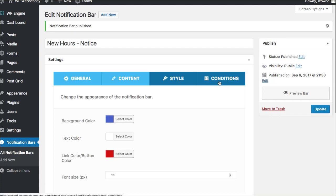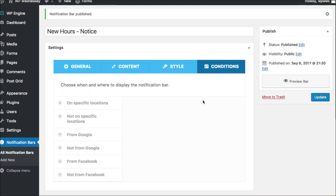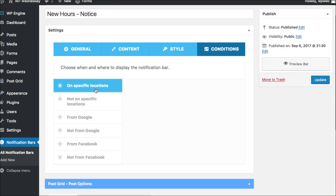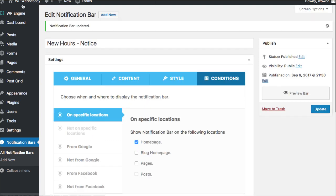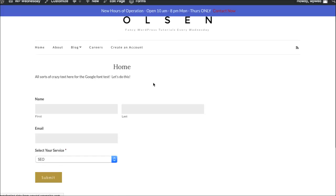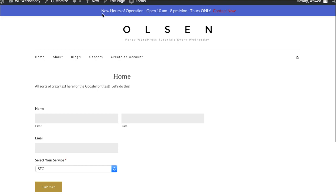Now conditions might be something that you'd want to pay attention to because if you only wanted it on specific locations, you can do that only on the homepage, only on pages. It's really up to you. But as we do that, I'm going to toggle back to the front side of the website and let you see this now.